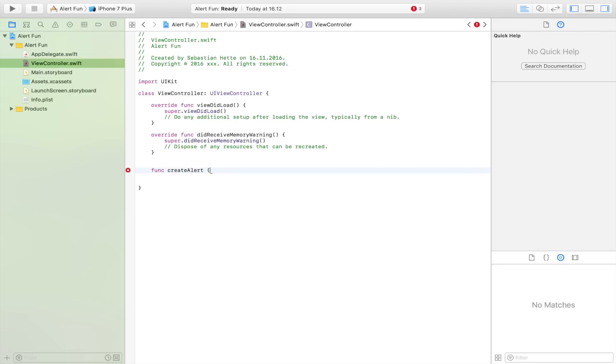There are two elements to an alert: a title and a message. Whenever we call the function we want to also pass that to the function—we want to tell the function which title to display and which message to display.